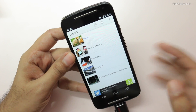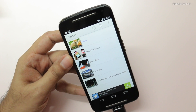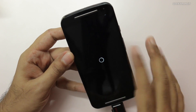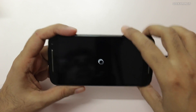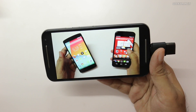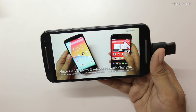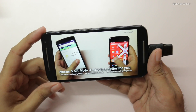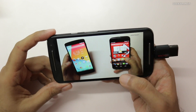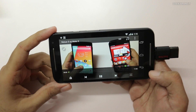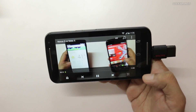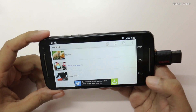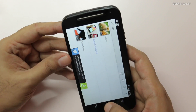Let me just play one — this is a 1080p full HD video, and as you can see it is playing without any issues. So the Moto G can play even 1080p videos without any issues, and this USB OTG functionality works right out of the box.